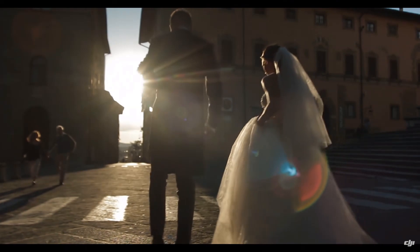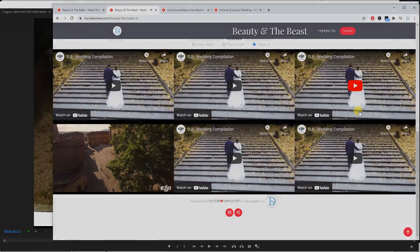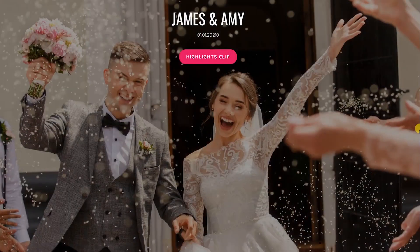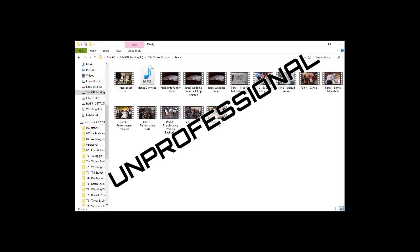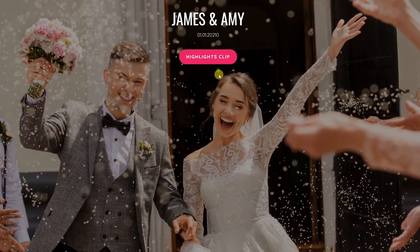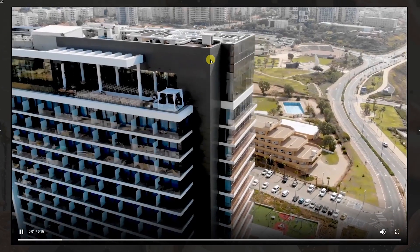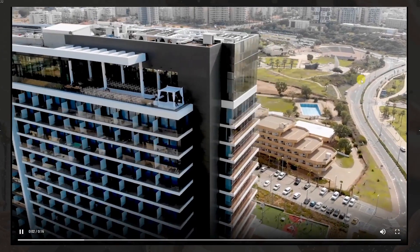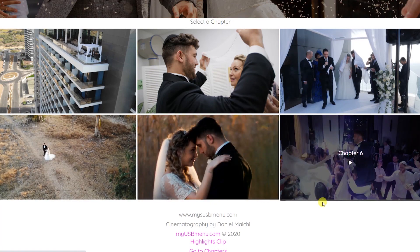Additionally, we've created MyUSBMenu for those who still deliver on USB. Instead of buying these expensive enclosures and hardwood cases, why don't you provide your clients with an incredible video menu — a one-page wedding video client delivery page on a USB.